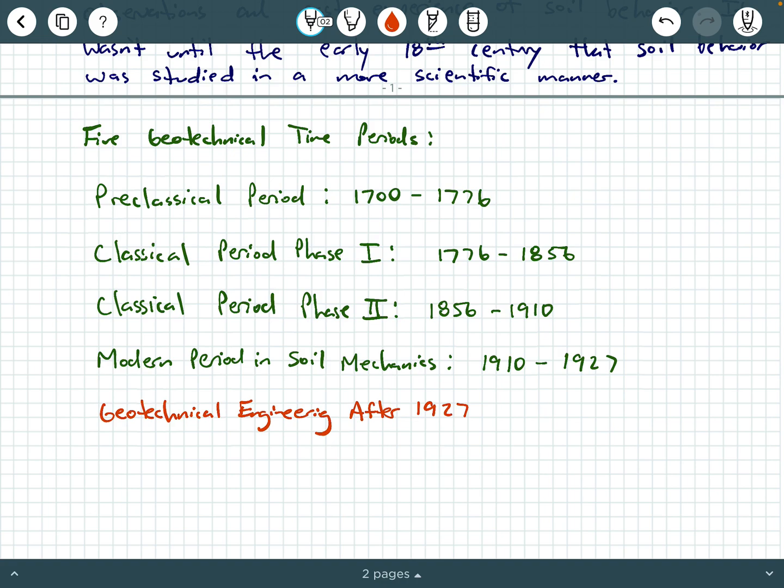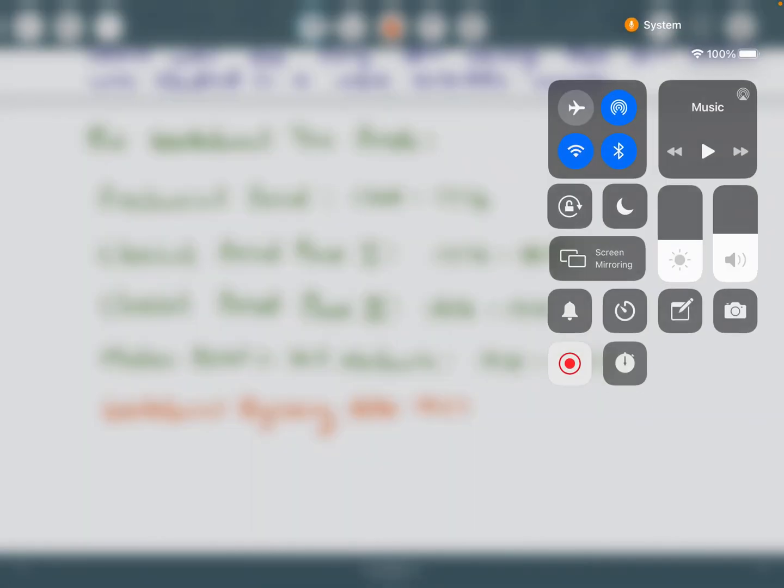So that is just the listing of the five geotechnical time periods. In a later discussion and assignment, we're going to dig in a little deeper into these five time periods and discuss more of their details and what was developed within each period. So for now, this is going to conclude this video. Thank you.